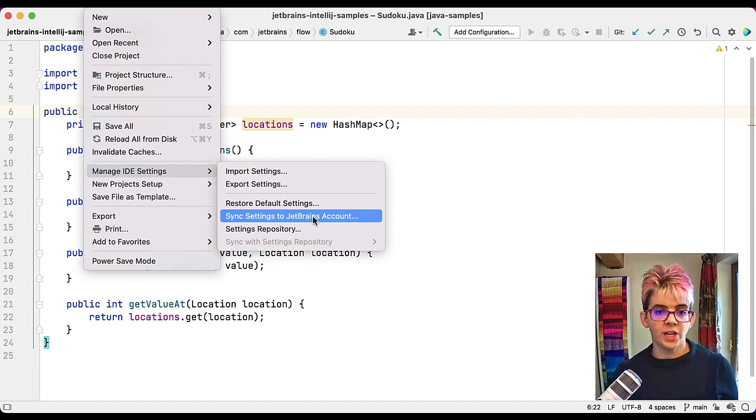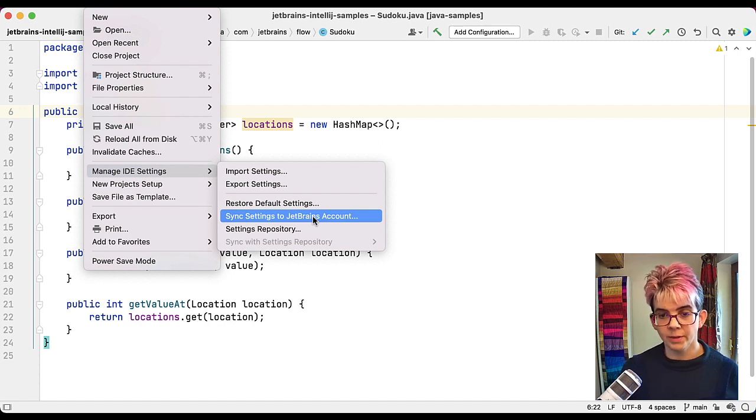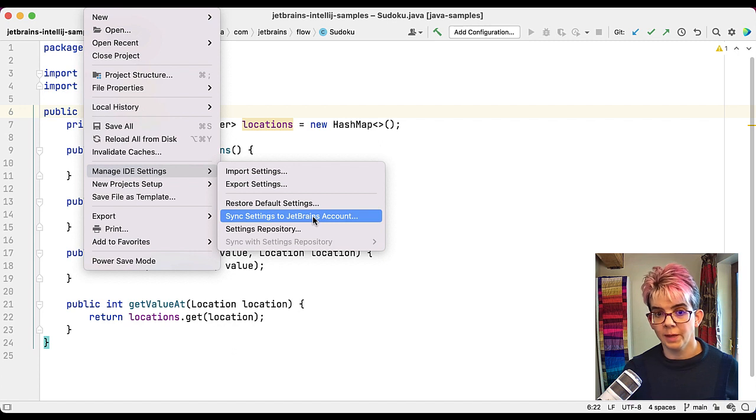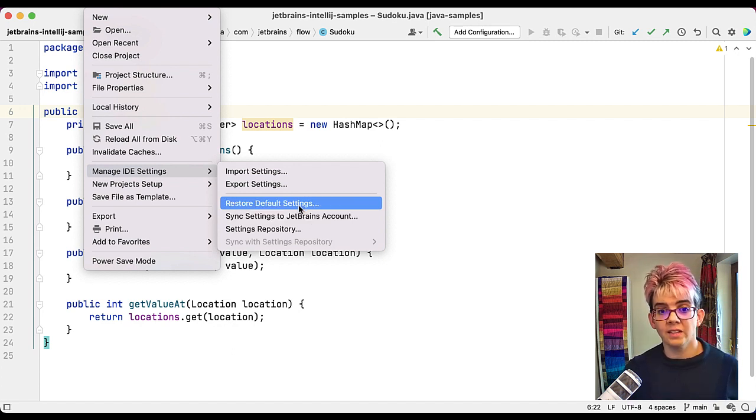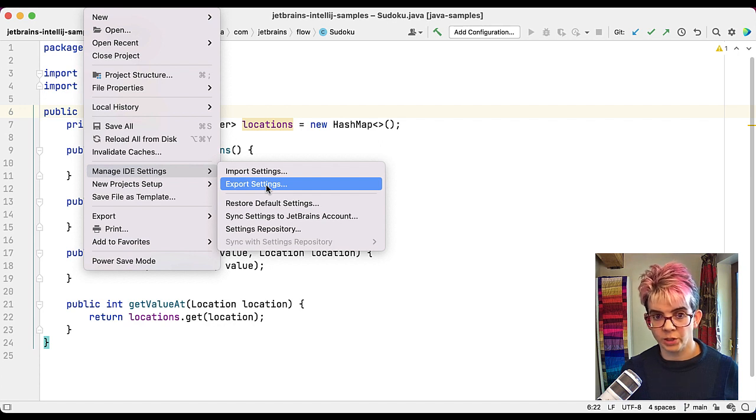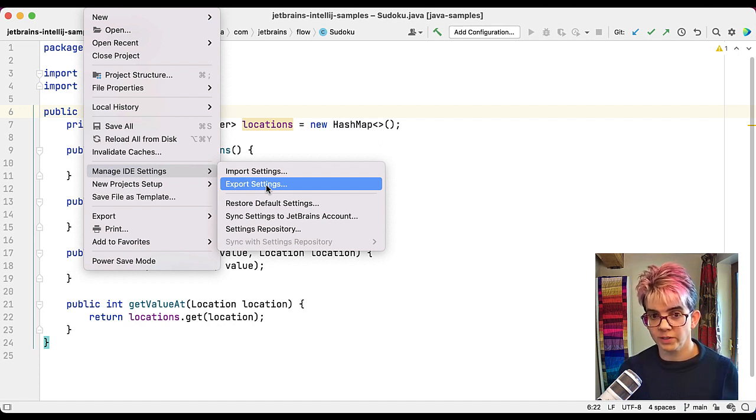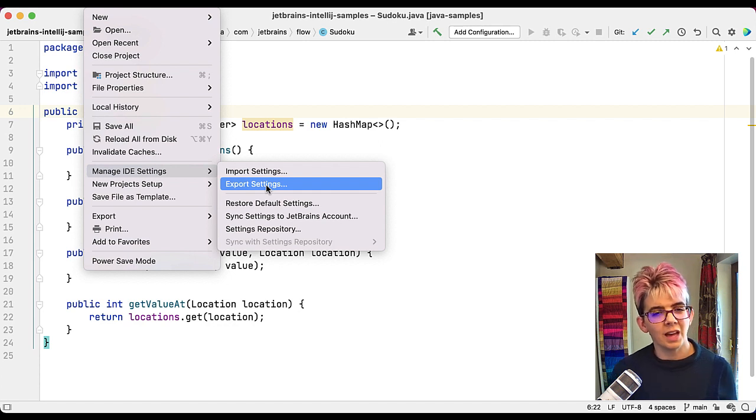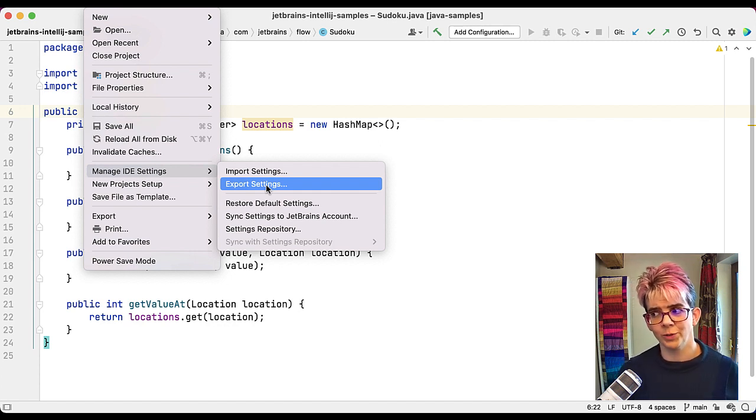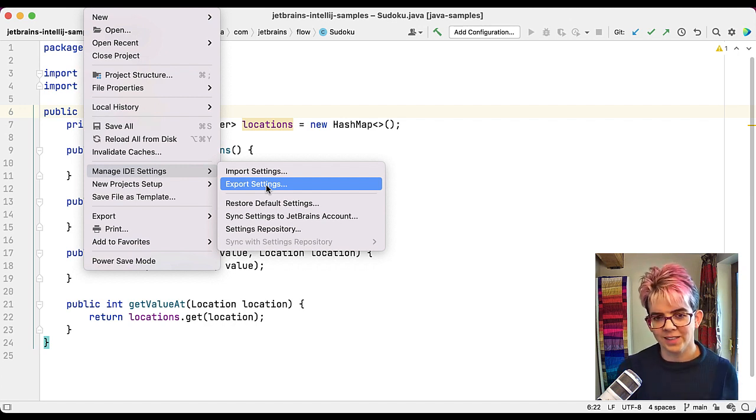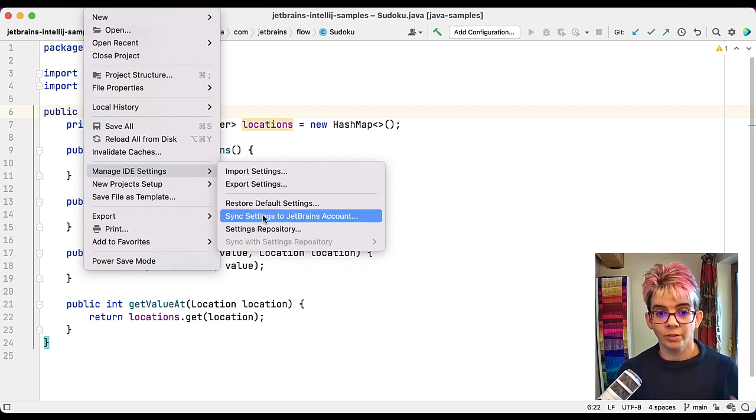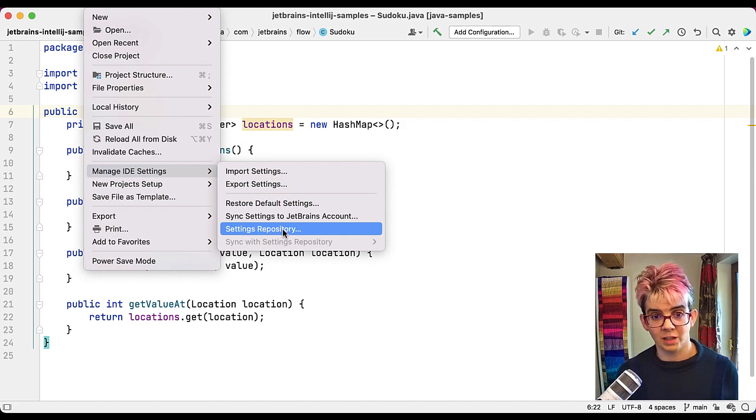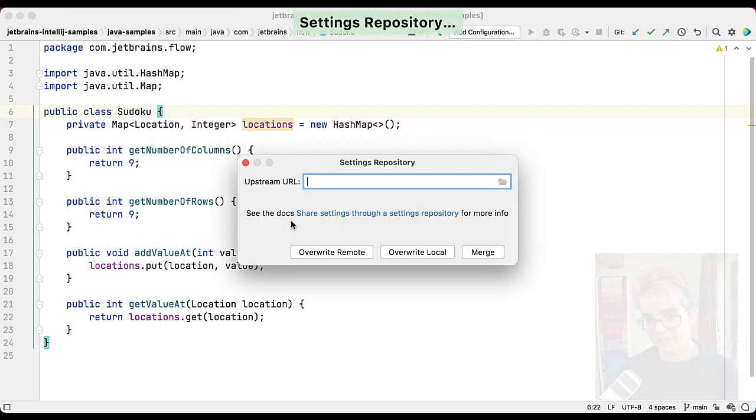If you want to share your settings with your team members or your colleagues, perhaps you're all using IntelliJ IDEA and you want to keep the same settings across your code base. Again, two ways of doing it. The first way is the one I've already shown you. So you can export and then all your colleagues can import, but that could get out of sync really quickly, especially if one person wants to make a change. That person has to export and then everybody else has to import.